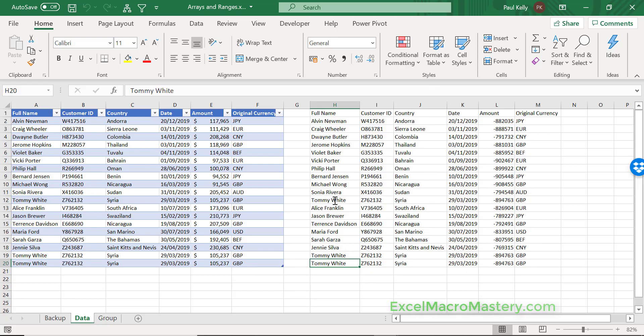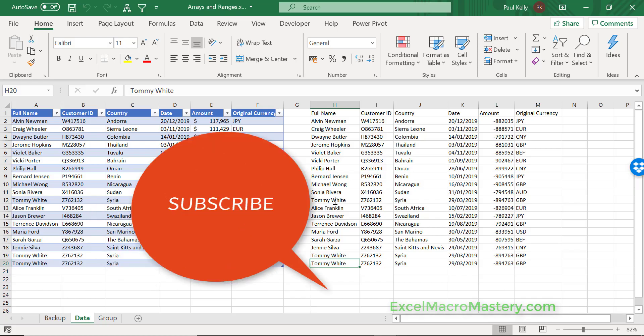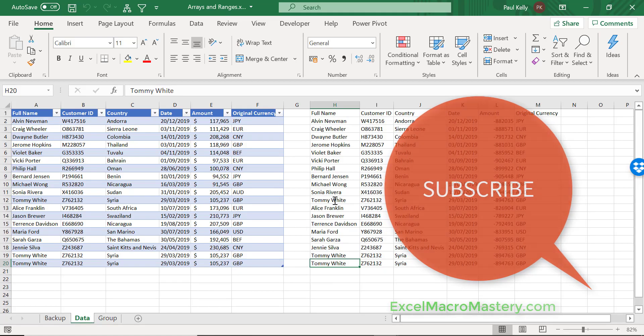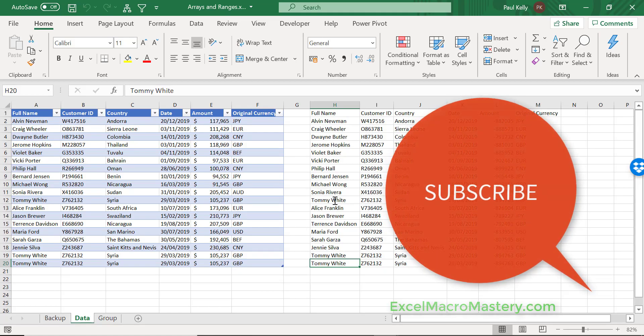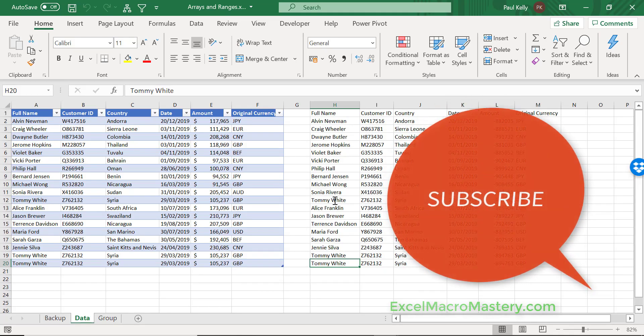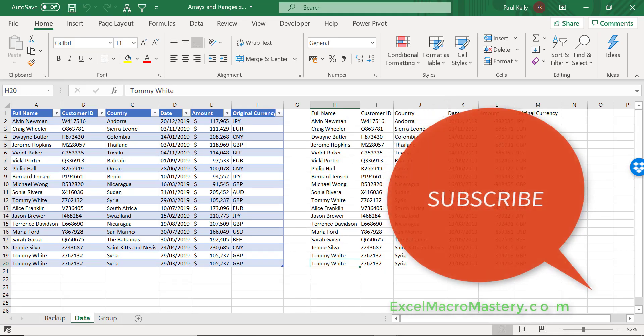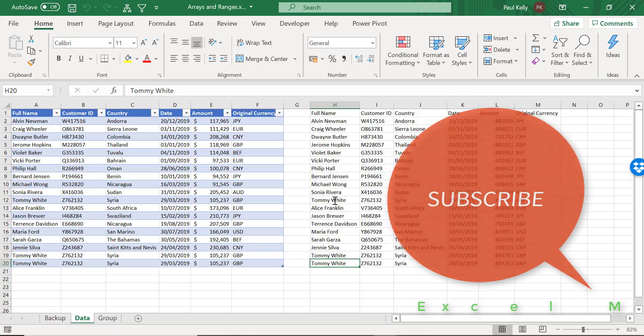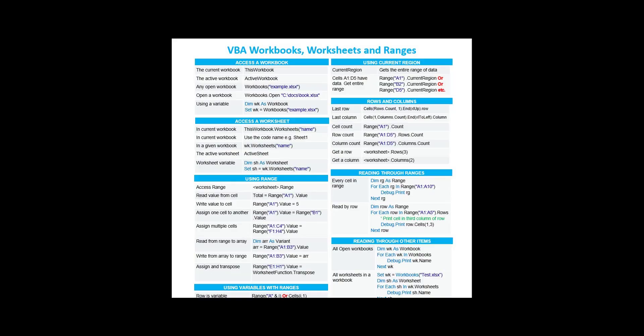In this video we looked at using an array instead of a range to read through the data. The reason we do this is because it is exponentially faster and it requires very little extra code. If you liked the video please hit the like button as this really helps with the YouTube algorithm. If you want to hear about my latest videos then click on the subscribe button below. Don't forget to download the free Excel VBA Vitals Cheat Sheet from the description. If you've got any comments, questions or queries please leave them in the comments section below. See you on the next video.